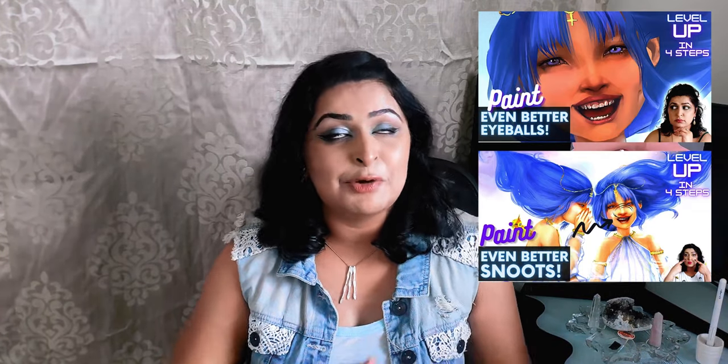Welcome to part three of the Even Better series. So far we've taken a look at little ways in which you can paint even better eyes and noses. If you haven't checked out the first two parts of the series, I will link them up in the cards above and I highly recommend checking those out before this one. Today we're going to finish up the facial features by taking a look at how you can paint an even better mouth.